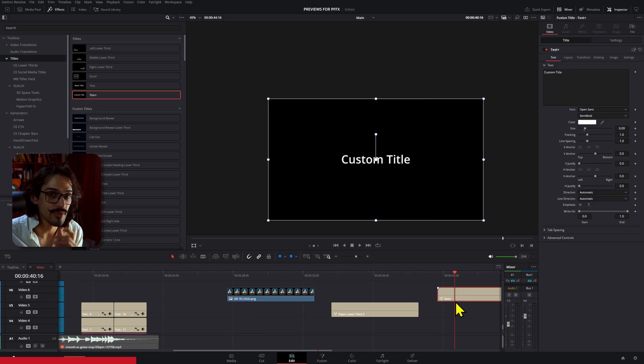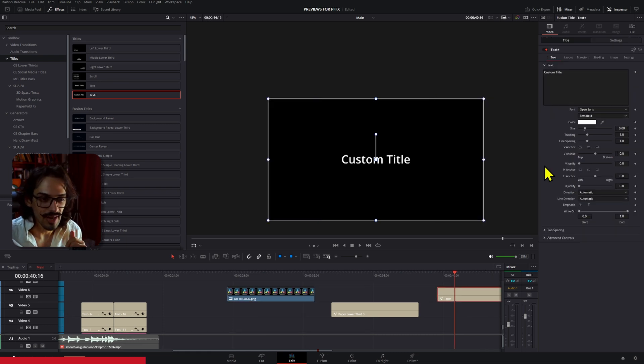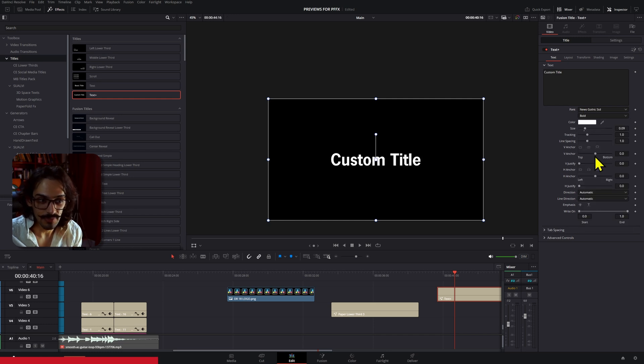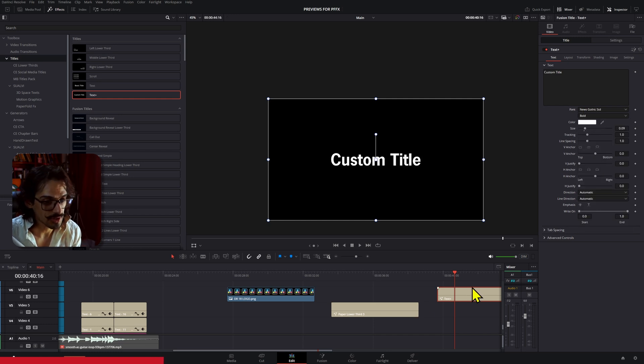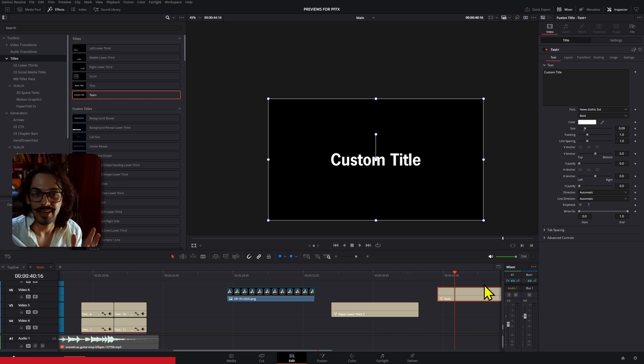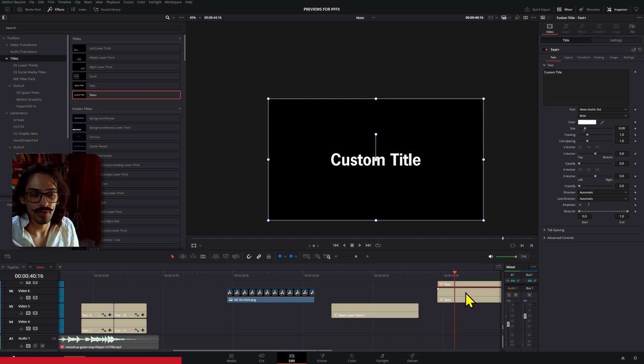An issue with the fonts. I'm not sure about how you would fix that. The main thing they mentioned was that the fonts, I think on the Text+, not on the normal text, but on the Text+, they had an issue with the fonts changing automatically.